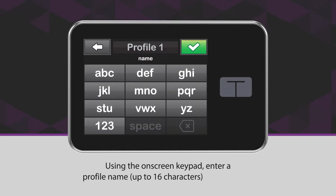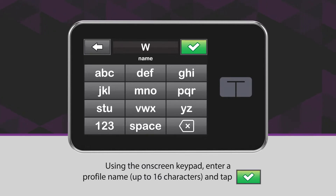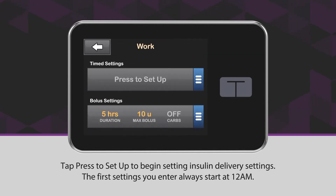Using the on-screen keypad, enter a profile name up to 16 characters, and tap the green checkmark icon. Tap Press to Set Up to begin setting insulin delivery settings.